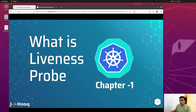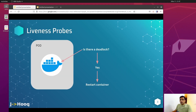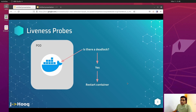Let's start with our first probe: the liveness probe. Why do we need a liveness probe inside our Kubernetes cluster? The liveness probe is responsible for telling the Kubernetes cluster that a Docker container needs a restart. For example, if there is a deadlock happening inside your Kubernetes cluster and the Docker container cannot start, the liveness probe tells the Kubernetes cluster that there is a deadlock and it should restart the container.